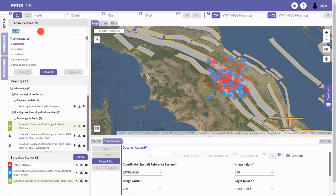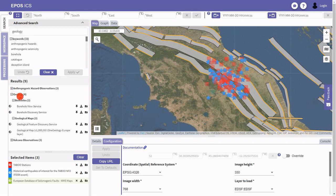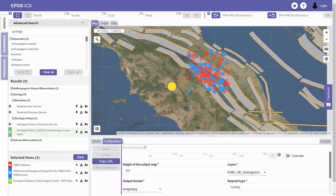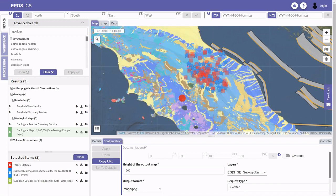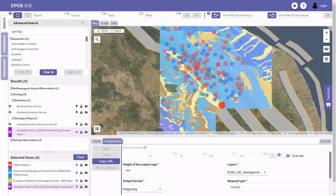I would also like to see the geology, so I use the geology filter and navigate to geology to see what is available. I'm interested in the geological map, so I select it. It is downloaded from the dedicated WMS server and rendered in the view. I pin this one to my list as well. I now have four different datasets from this area.